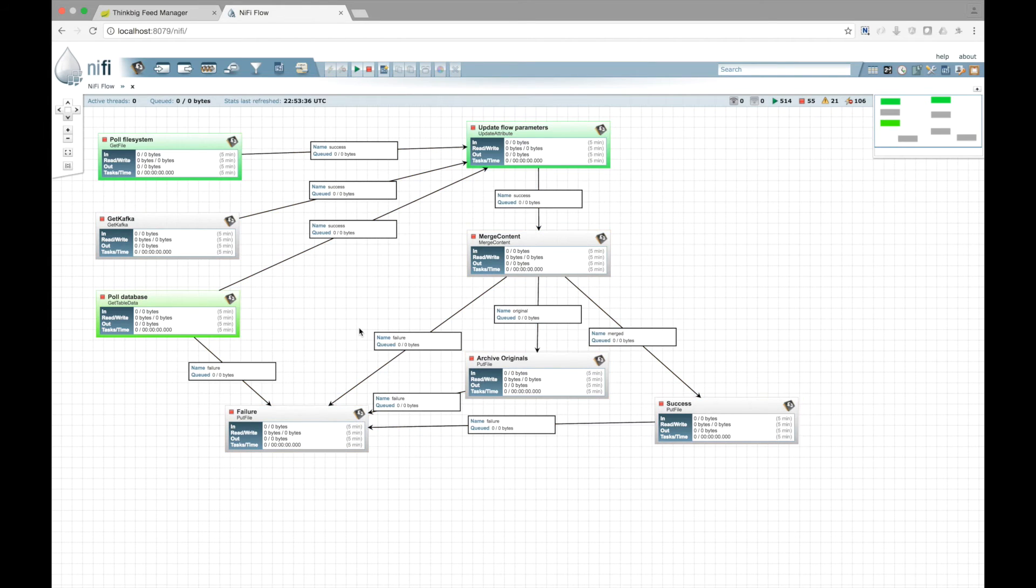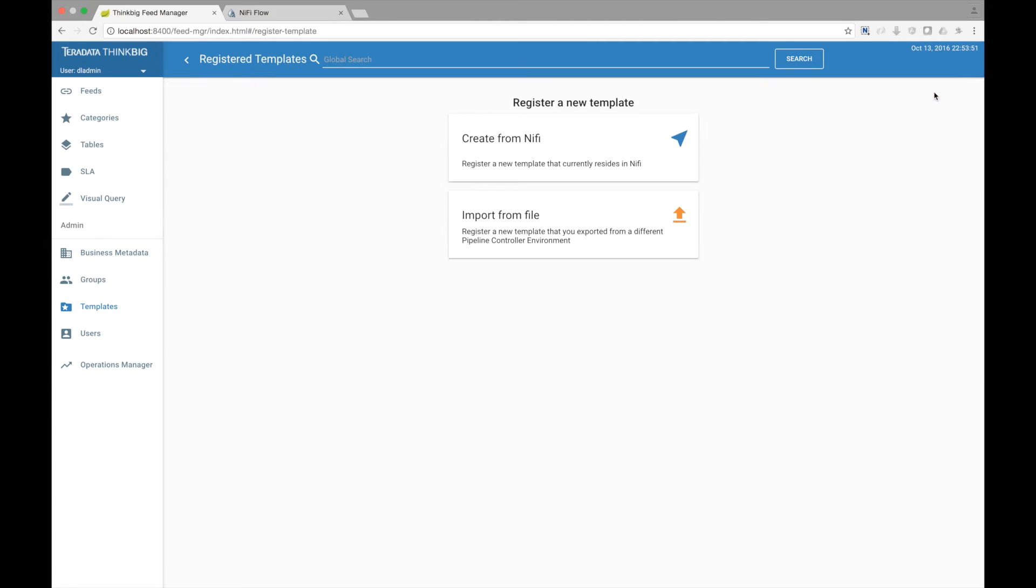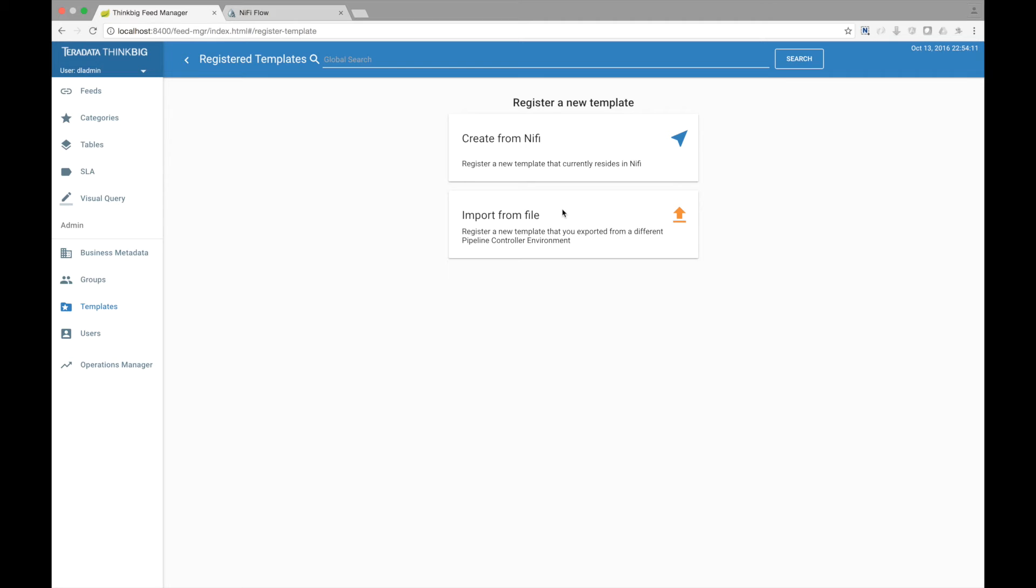Now let's go over to Kylo and register this template. Here in Kylo, you can see all the templates that are currently registered with the system. Let's click the plus to register our new template. There's two options. You can have Kylo look directly at NiFi and register a new template. Or Kylo allows you to export and import templates along with their respective configurations. This is useful if you want to transfer templates between environments, for example, like moving from development to production. Let's choose create from NiFi.